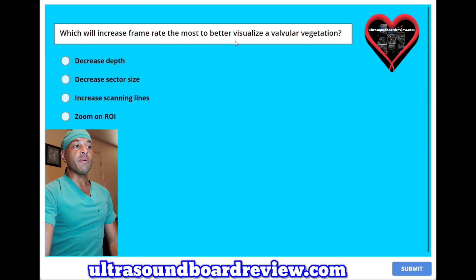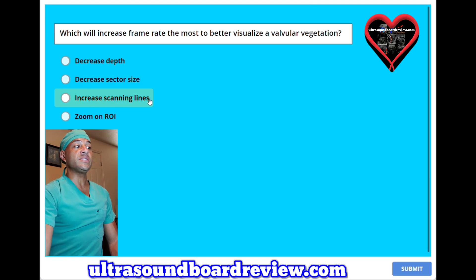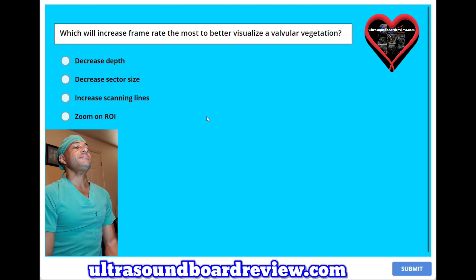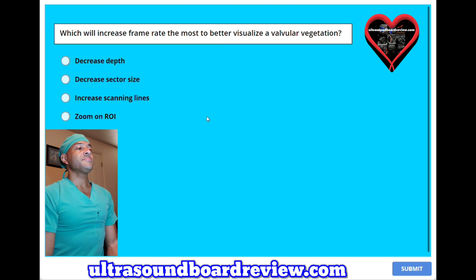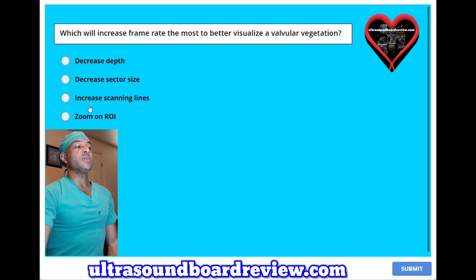Which will increase frame rate the most to better visualize a valvular vegetation? A. Decreased depth. B. Decreased sector size. C. Increased scanning lines. Or D. Zoom on region of interest. The answer is D — zoom on the region of interest.